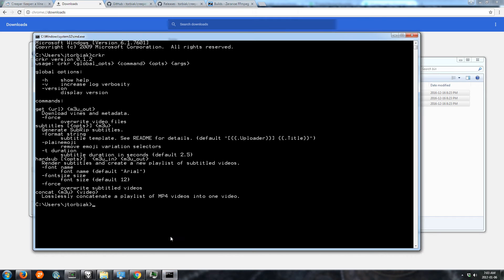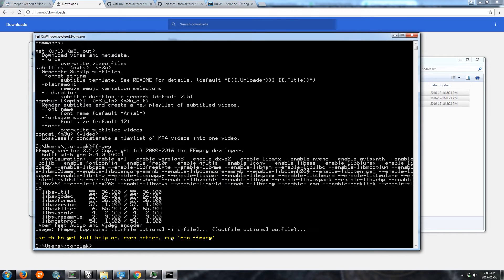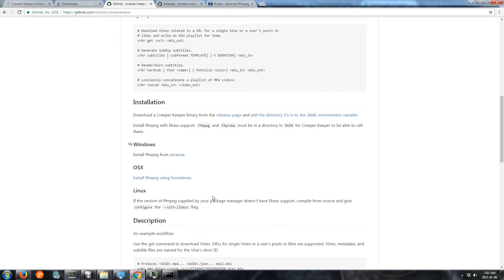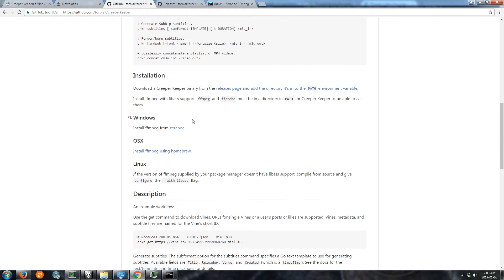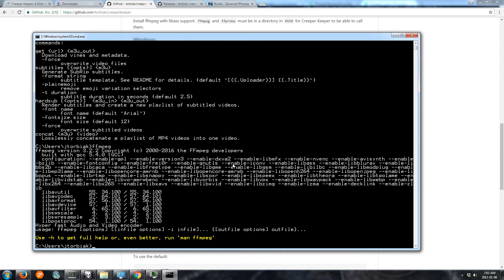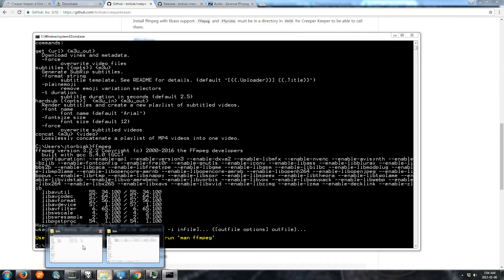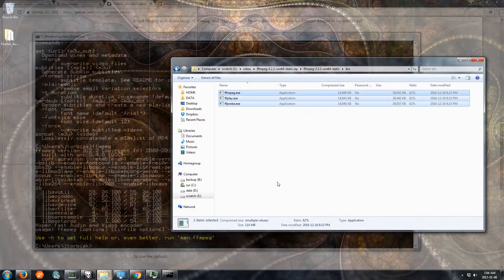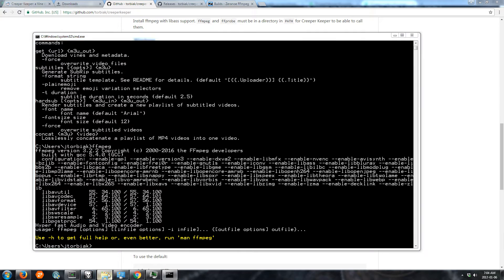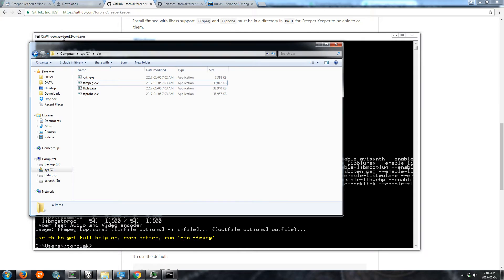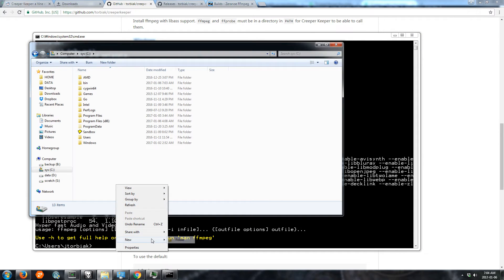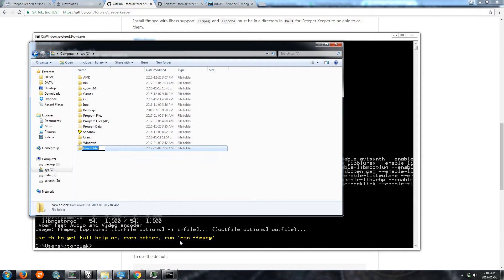If you go back to our shell we can run it. So it's installed. Now we can start downloading vines and stuff. Now we want a place to put them. We're going to be making a compilation of Ben Wilbon's vines.